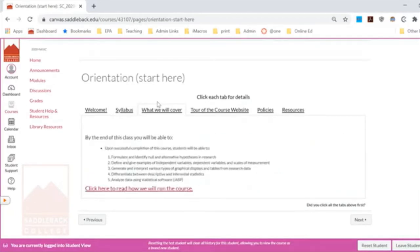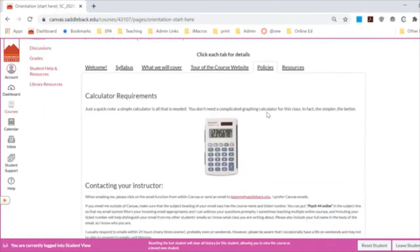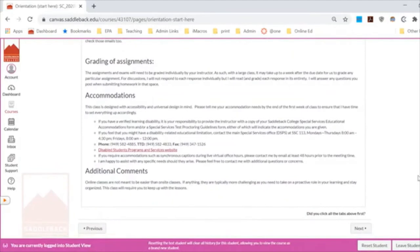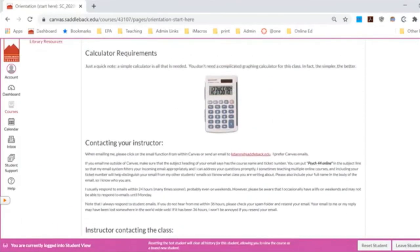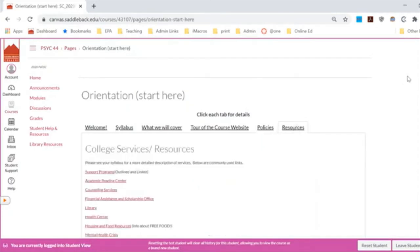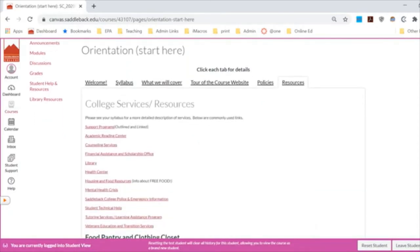Through these tabs, I encourage you to click through and read them. For the policies it's basically how to reach me, what kind of calculator we need, how I grade assignments, and if you need accommodations. I grade assignments pretty rapidly — within a couple of days of when they're submitted. And then if you need additional resources, those would be linked there as well.